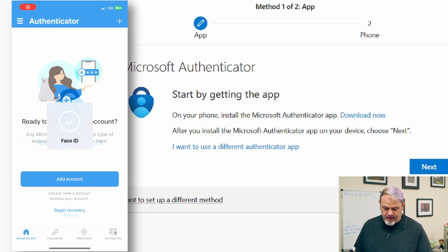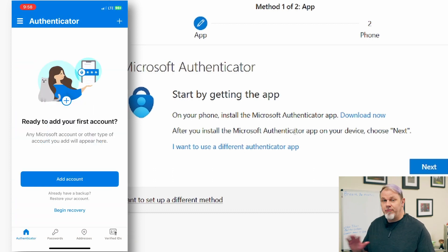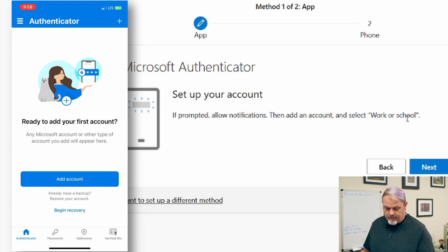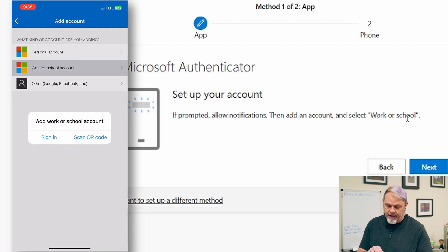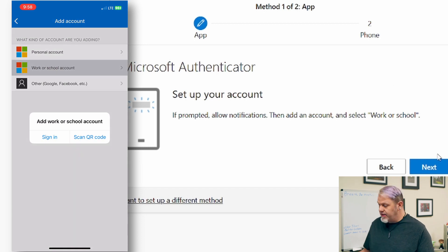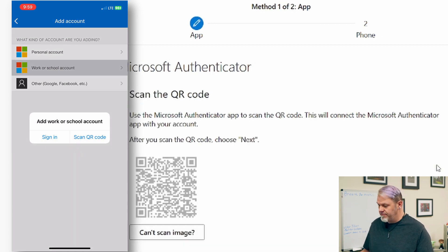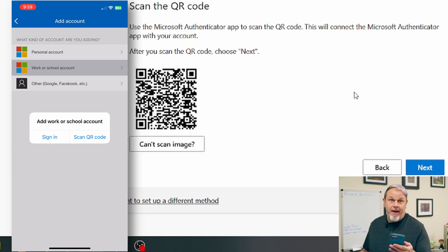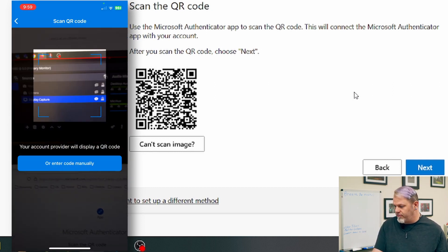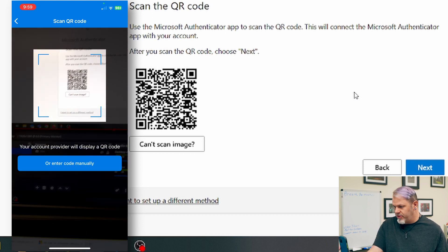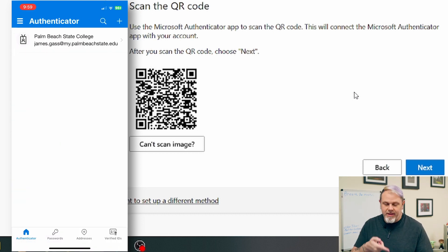Open the app since I've already downloaded it, then click next. On the phone, tap add account and select work or school account. Then click next on the computer. On the app, select scan QR code and point your camera at the QR code on the computer. It will add your account right into the Authenticator.